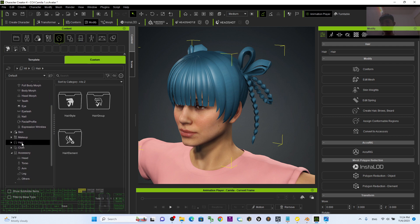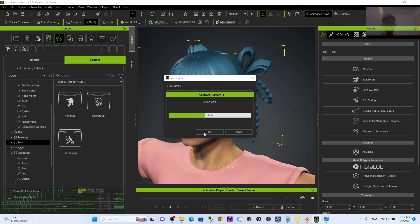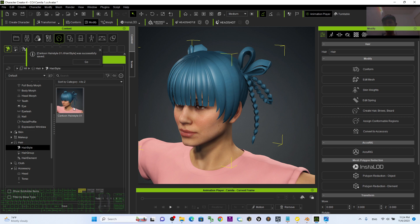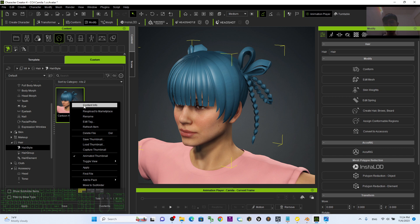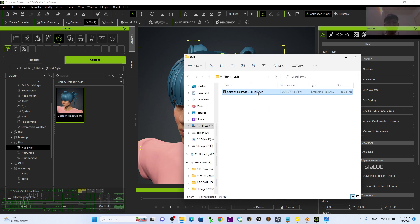Click Hair, then click Save to save it as a hairstyle. Right-click it to find the file — it is already here, saved as a VRoid/RL hairstyle. You can share this with your friends.